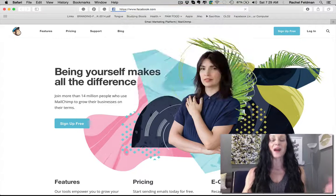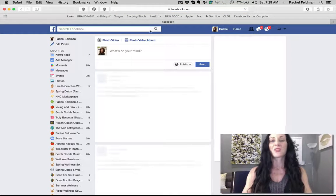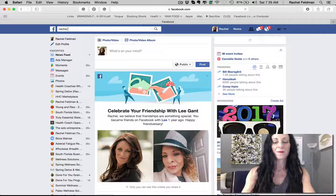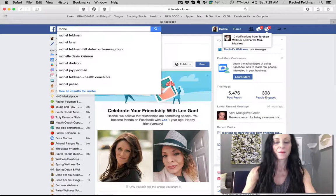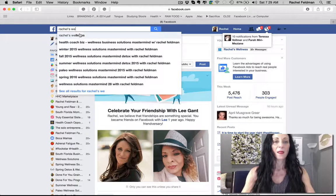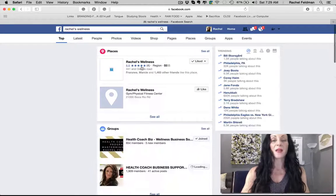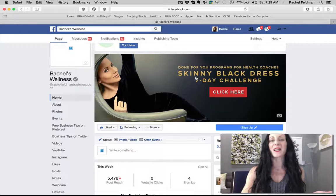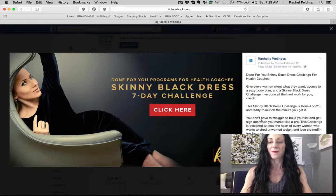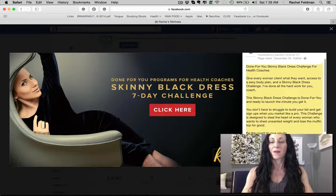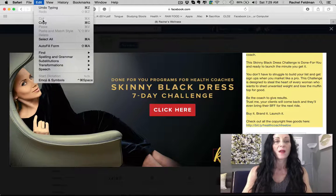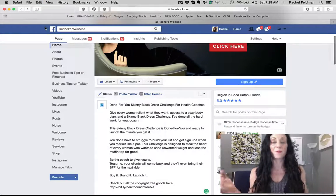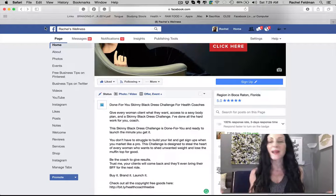The best places to list build are social media. If I were to go to Rachel's Wellness, I would have the opportunity to list build here. Let's take 'skinny black dress' as an example — as you can see, skinny black dress is what I've been promoting because it is our brand new opt-in freebie. Just like you, this would be your brand new opt-in freebie.